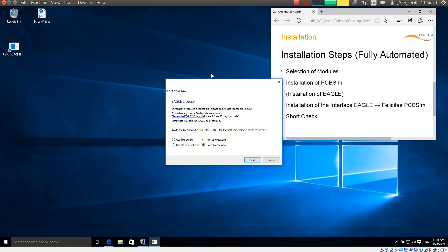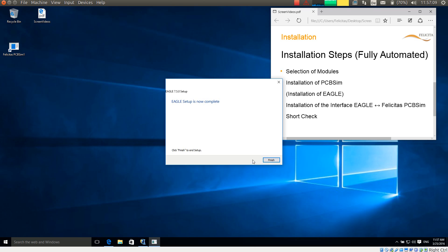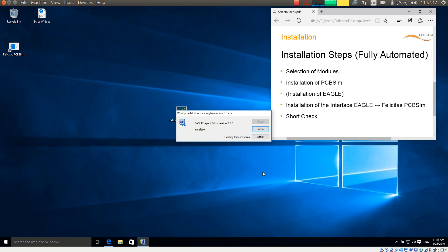So the installation of Eagle has been finished. It now asks me what license I want to use. For this demo I am using the freeware license. Of course for commercial use you would have to buy an appropriate license. So the setup of Eagle is completed.